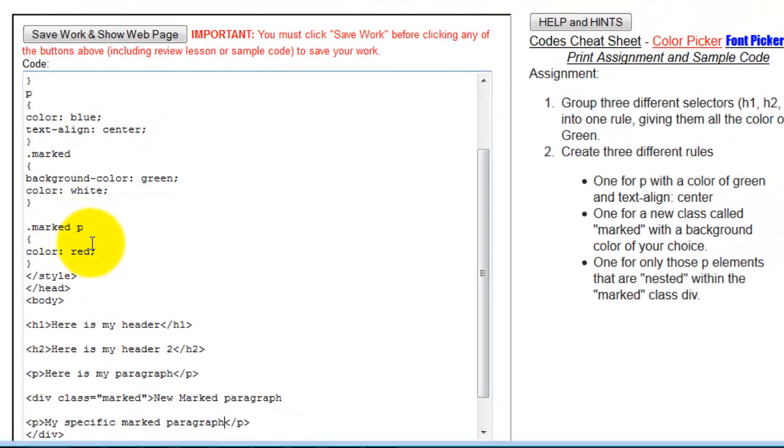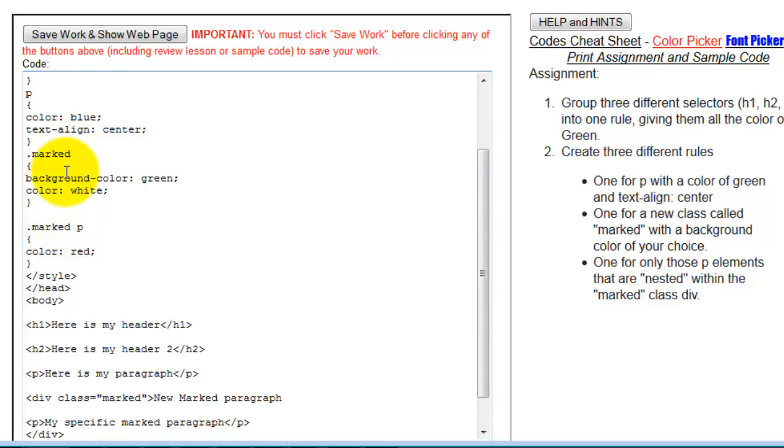So then I'm going to be replacing it so that any paragraph that's within the marked class, which is defined up here, is going to have these specific characteristics. And this is what we're talking about when we're talking about nested. This is a nested rule.